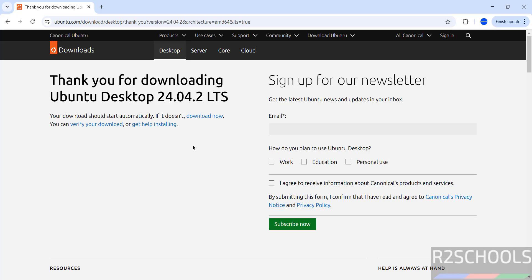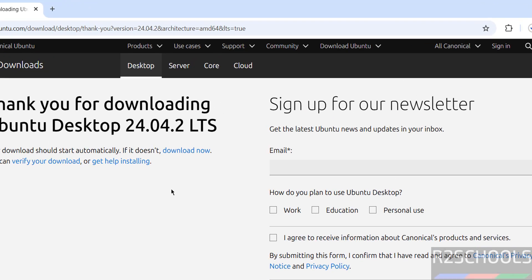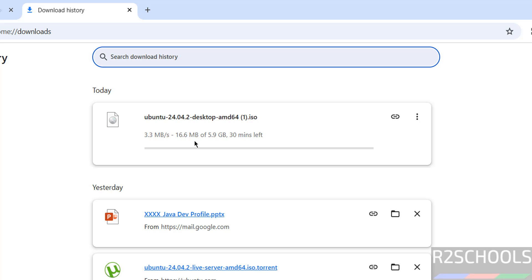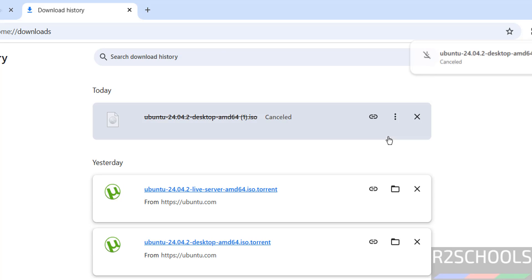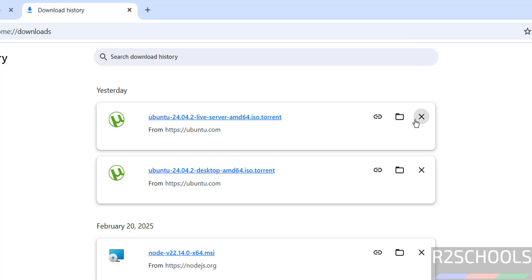Wait a moment, download will be started. See download started, go to downloads. See here download started and its size is 5.9 gigabytes. I am canceling this one because I have downloaded by using torrent link. In your case wait until download completes.